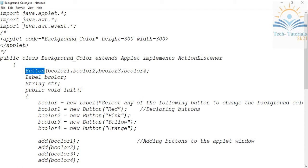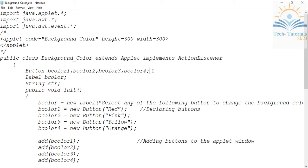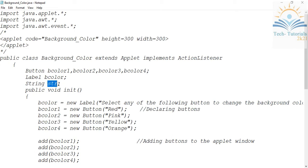We are naming the button objects bColor1, bColor2, bColor3, and bColor4. Later we have to create these objects using the new keyword. For the label I'm also creating one object called bColor, and I'm taking one String object called str.